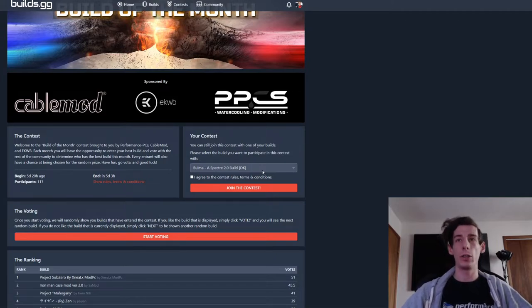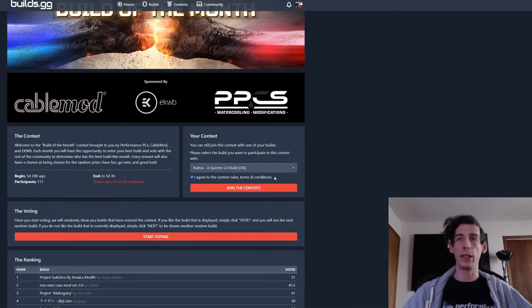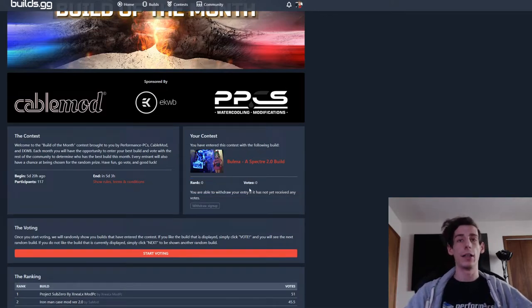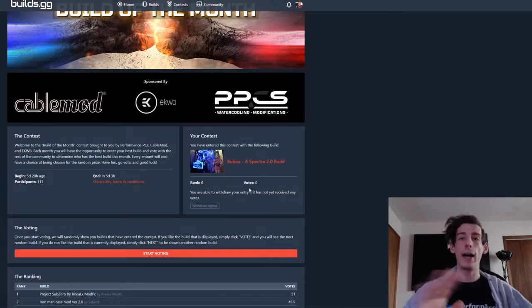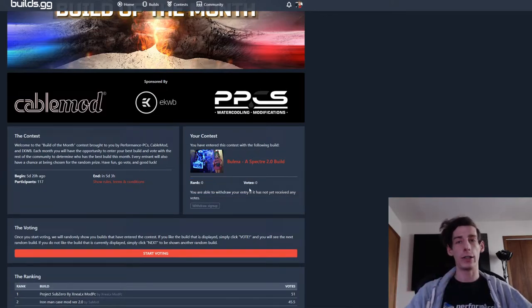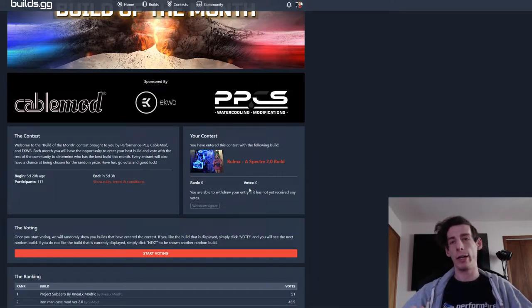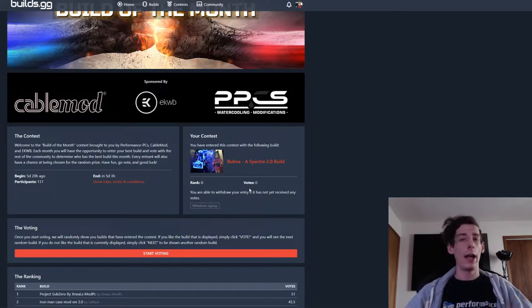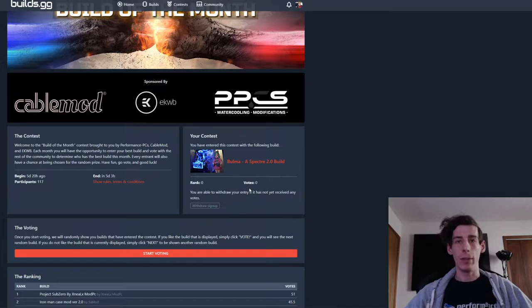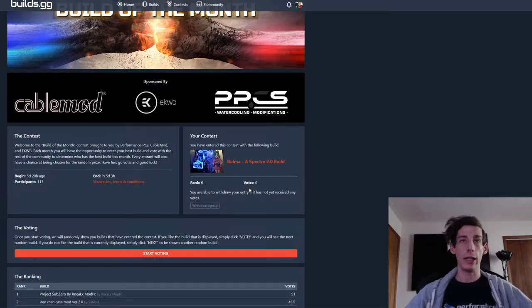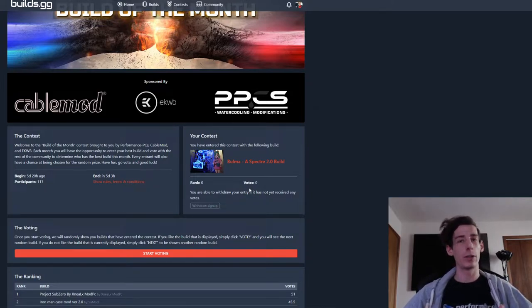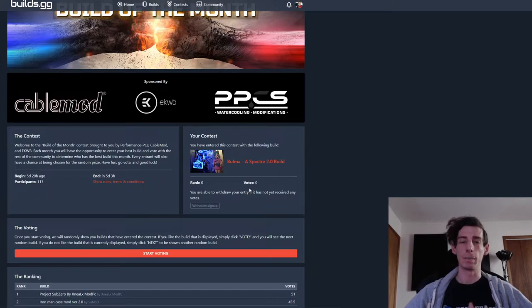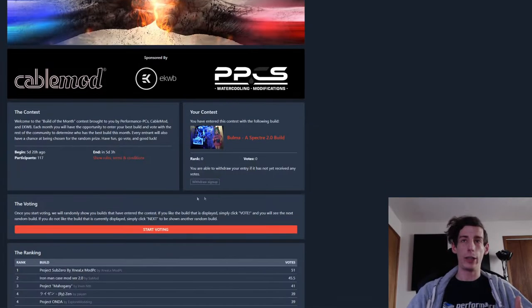So once you do that, you want to hit I agree to the terms and conditions and hit join the contest. So just for joining the contest, you're going to get five entries into the random win. So what is the random win? Every month, a random entrant is going to be picked to win $150 EK Waterblocks gift card, as well as a bunch of swag from us over at PPCs.